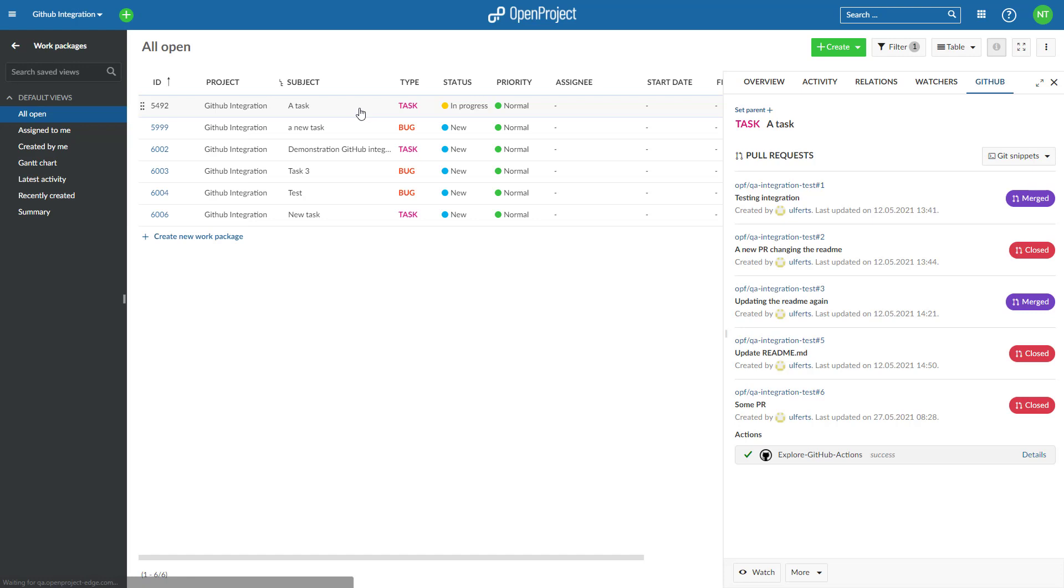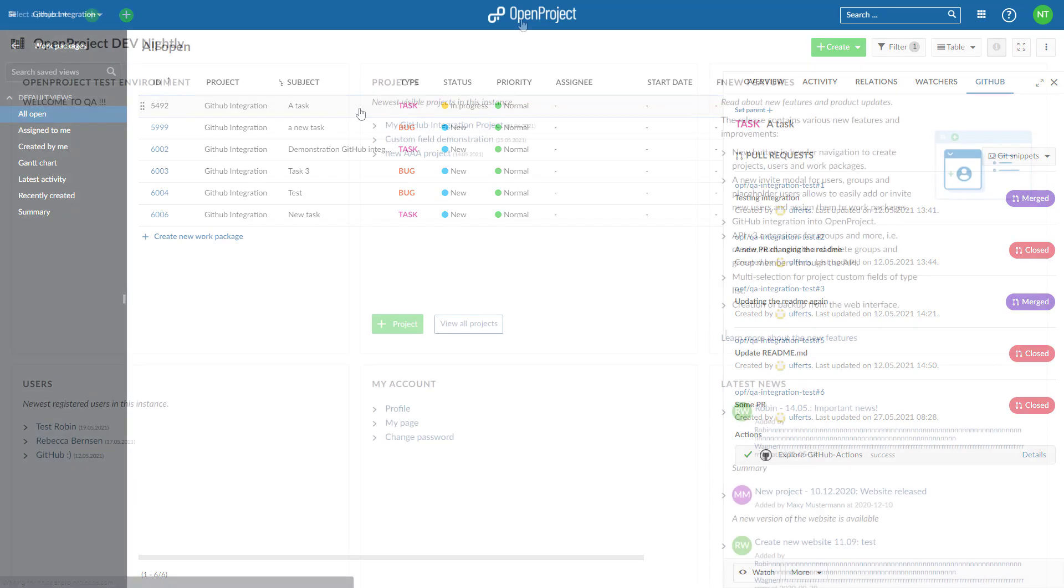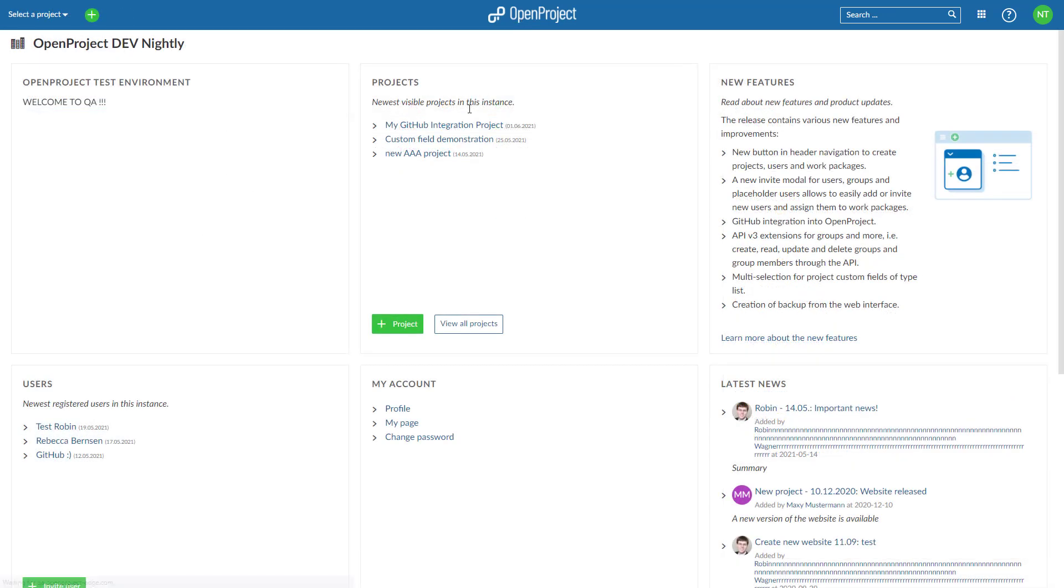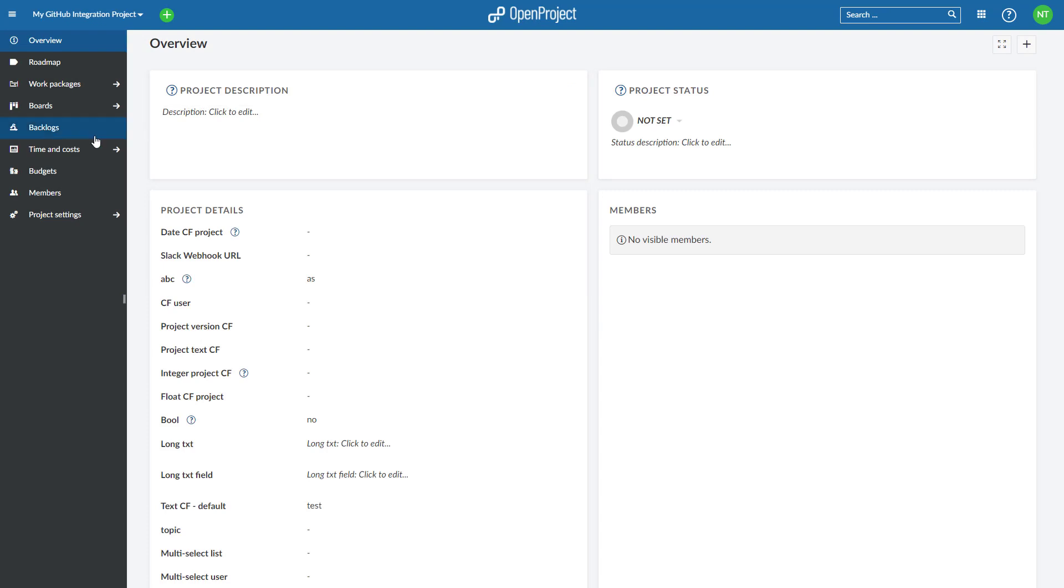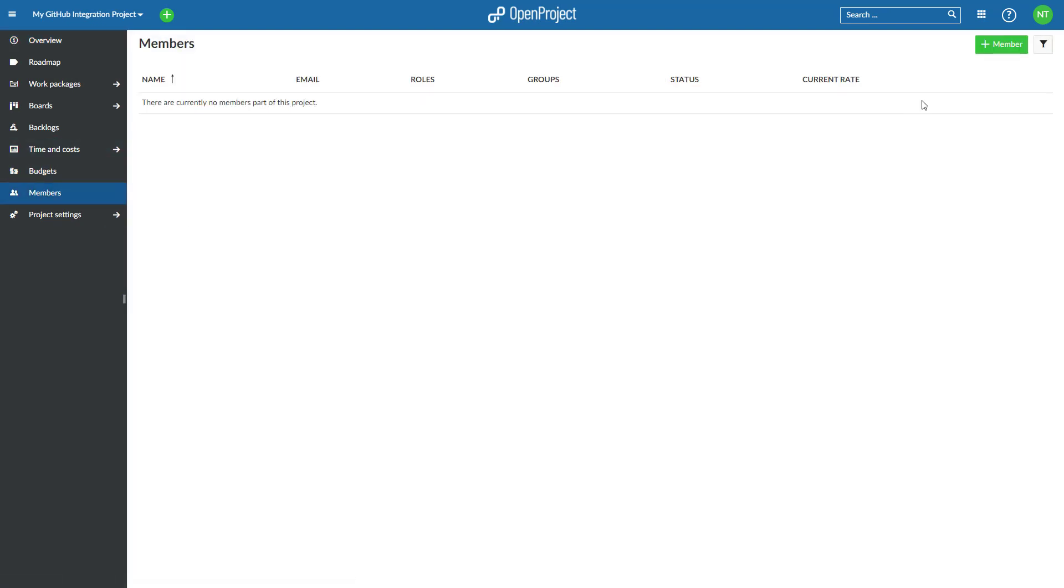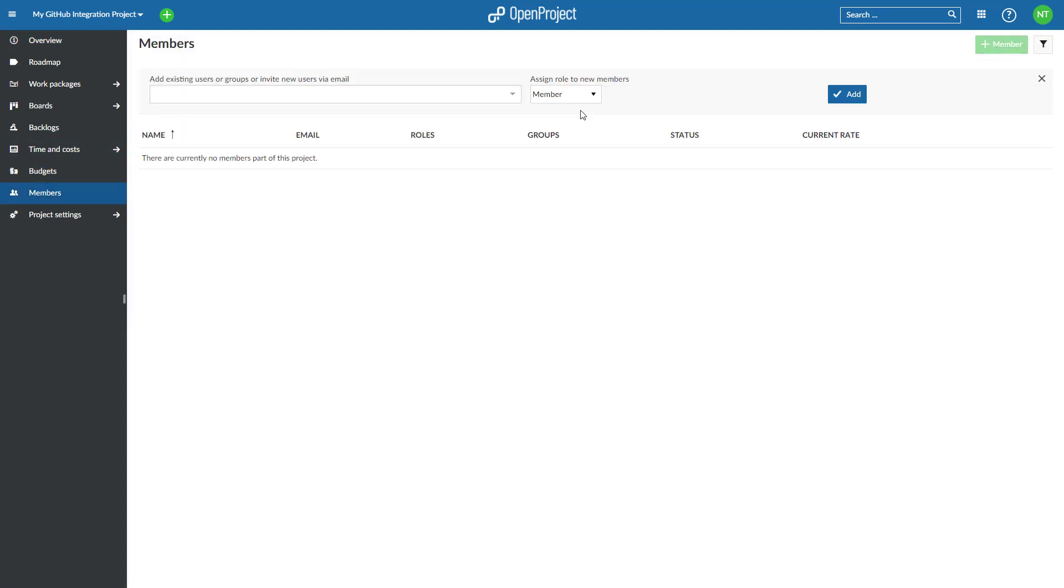You will have to configure both OpenProject and GitHub for the integration to work. First, you will need to create a user in OpenProject that will make the comments. The user will have to be added to each project with a role that allows it to comment on work packages.